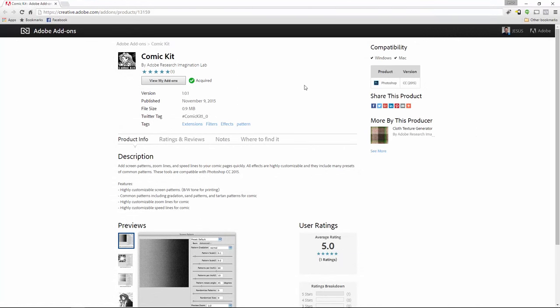We're going to use a free script called Comic Kit. This add-on was created by Daichi Ito, who works for Adobe as a user experience designer. He also created the Flame Generator and the Tree Generator, which are now built into Photoshop. I've done tutorials for both plugins, so look at the description below for the links to those tutorials.